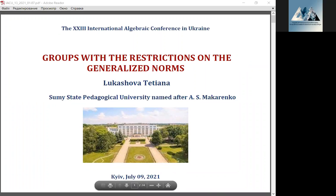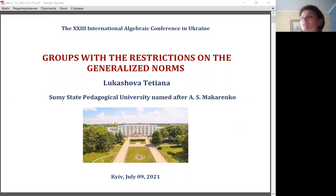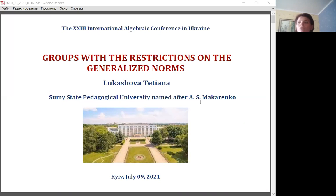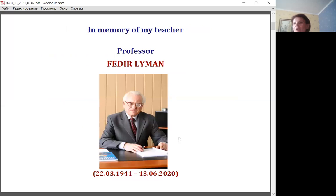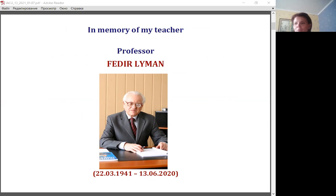Good evening, dear participants of the conference. My talk is called 'Groups with the Restriction on the Generalized Norm' and is dedicated to the memory of my teacher and mentor. First, I will make a few introductory remarks on the problem.